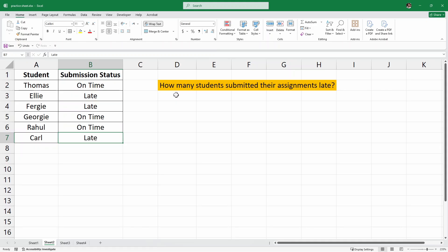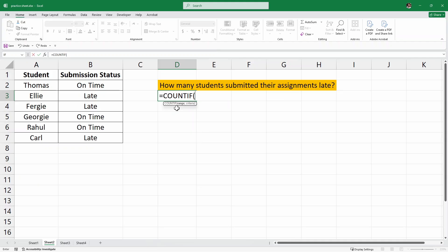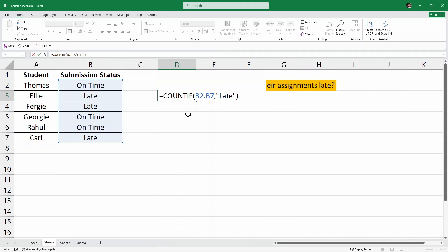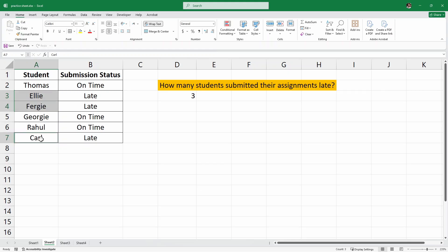In this case, we can use the COUNTIF formula. Here in this cell, I'll write equals COUNTIF, open parenthesis, and then the range — we are looking at the submission status column — then a comma. For the criteria, we are looking for "late", so I'll close the parenthesis and hit enter. We have three students who submitted their assignments late, and it is clear here that these three students are the ones marked late. So this is another use case of the COUNTIF function.